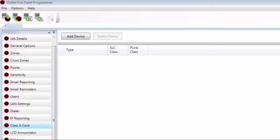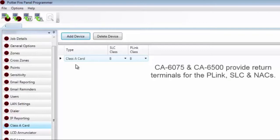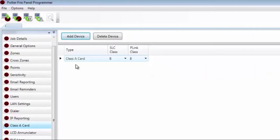If the card is going to be installed, you can add it to the program by clicking Add Device. You can only have one, so it won't let you add any more. From here, you can decide what is going to be Class A. If your entire system is going to be Class A, you'll need to switch both options to Class A.